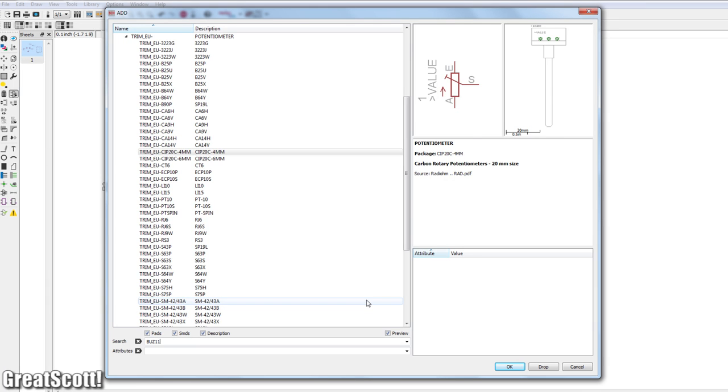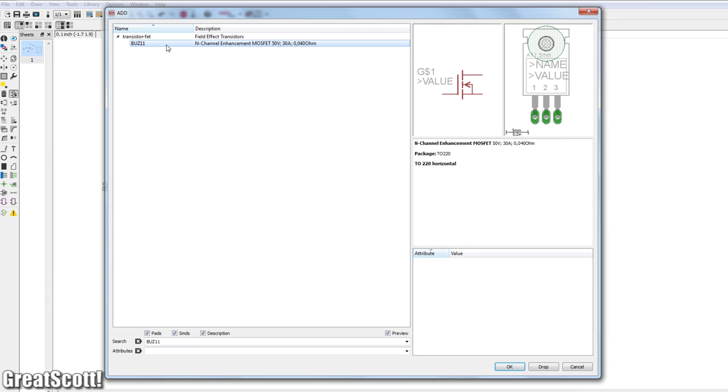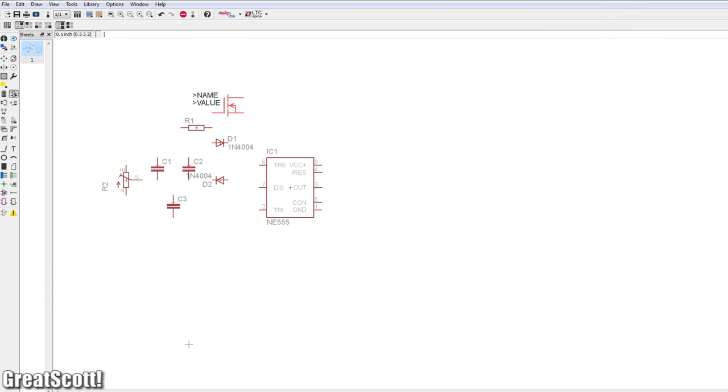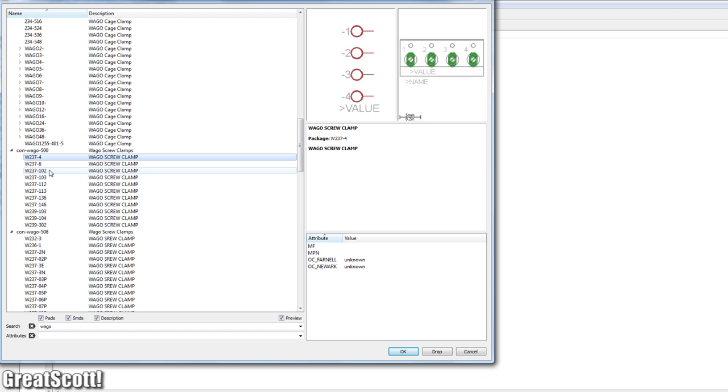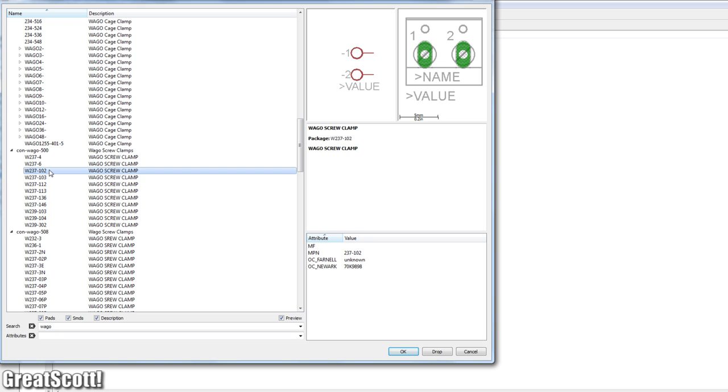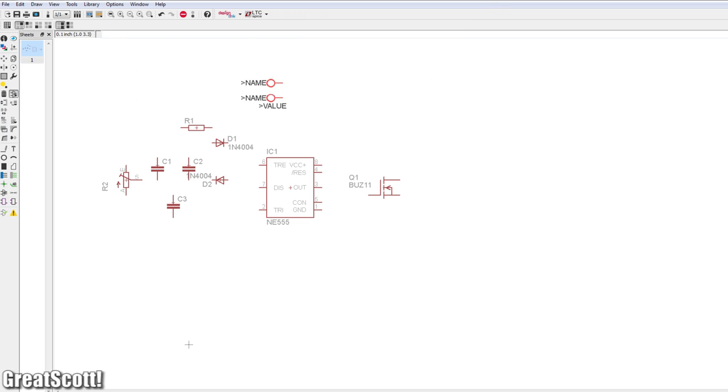BUZ11 MOSFET exists in the database. That's nice. No worries here. And for the terminals, those WAGO terminals. It looks like the spacing should work fine.